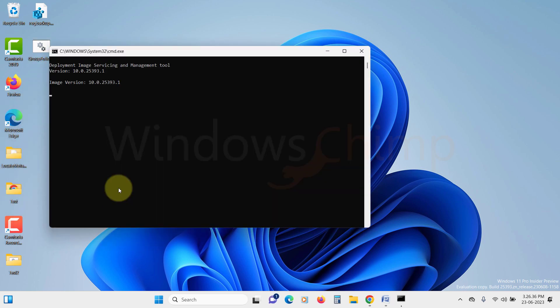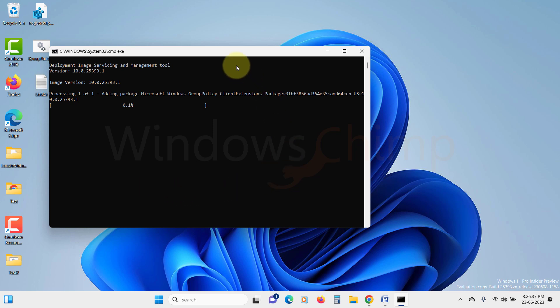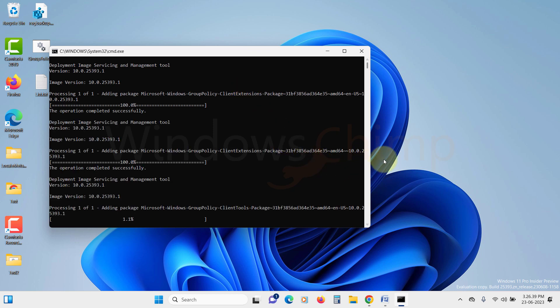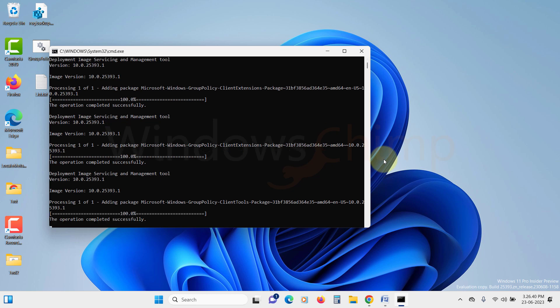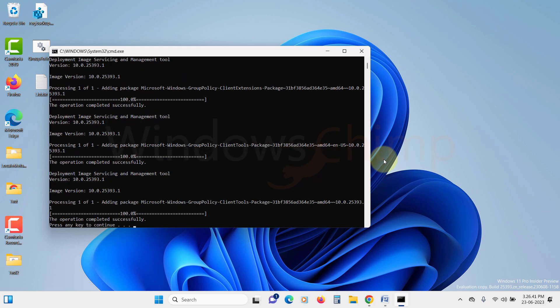A Command Prompt window will open, executing the DISM command to install the necessary packages for enabling the Group Policy Editor on your computer. Wait for the process to complete, which may take a few seconds. You will know when it's done when you see the message saying press any key to continue.